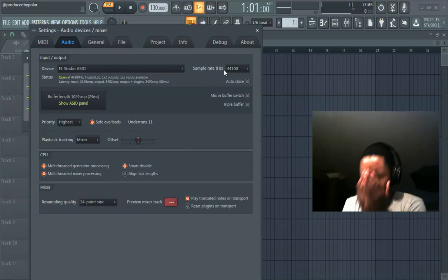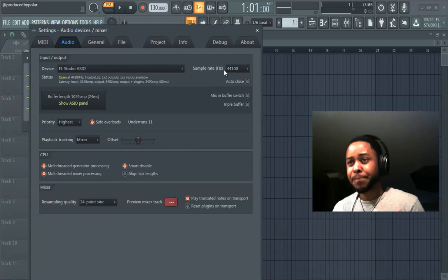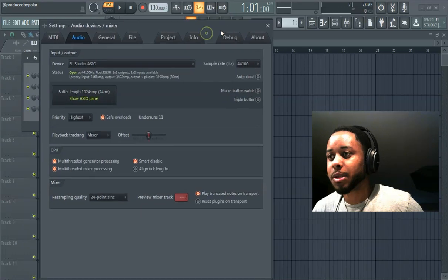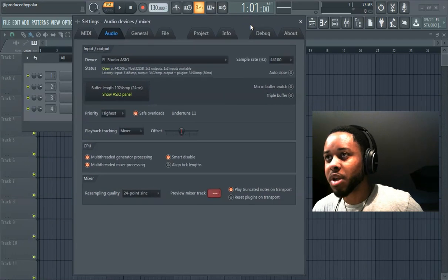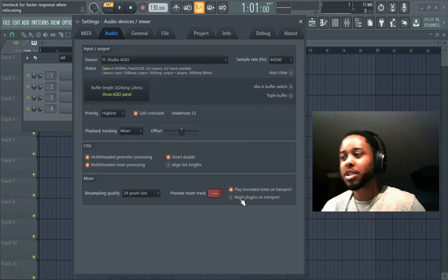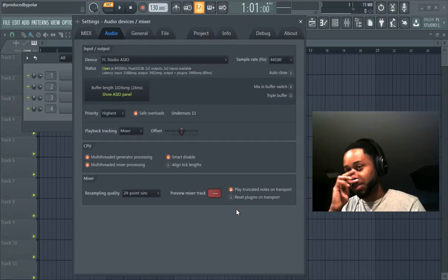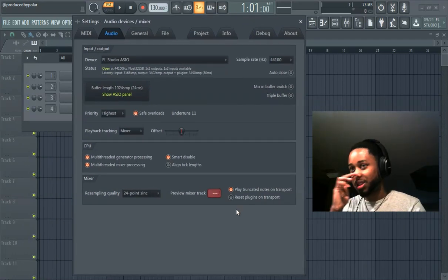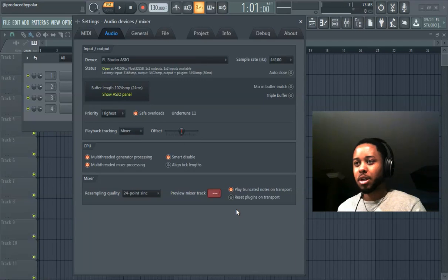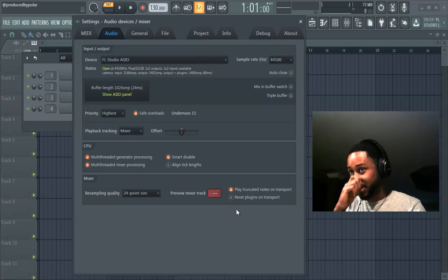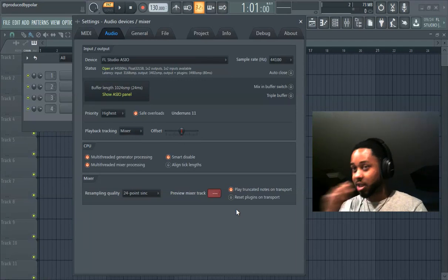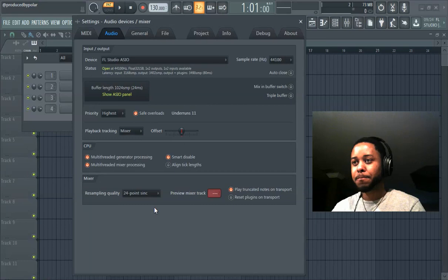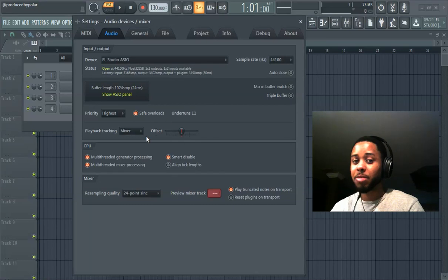So this should solve your problems for you. I'll just leave this here for a second just so you can make sure, so you can check it and whatnot. Yeah, like I think the biggest one again is the buffer length.